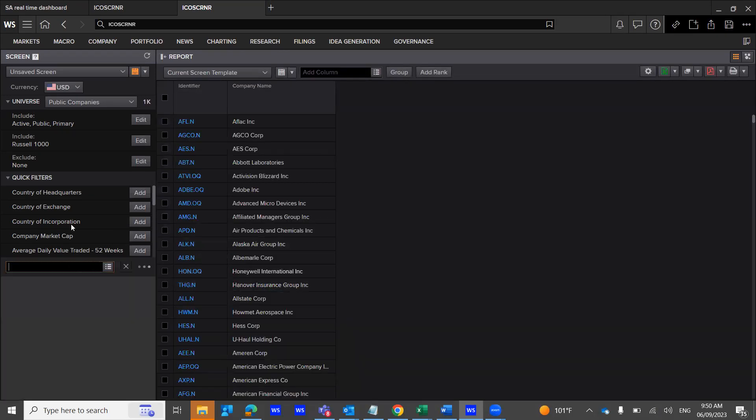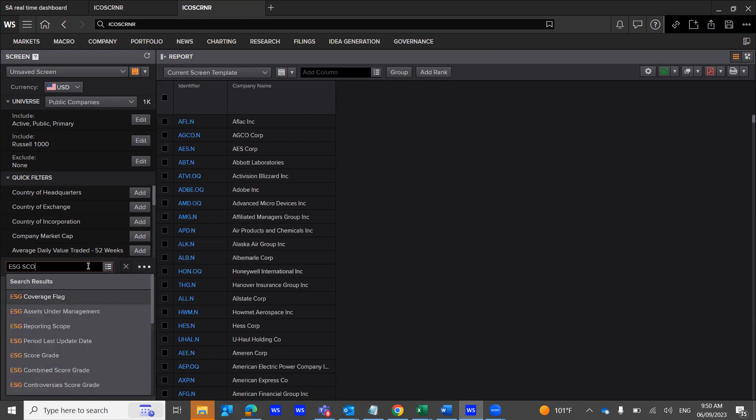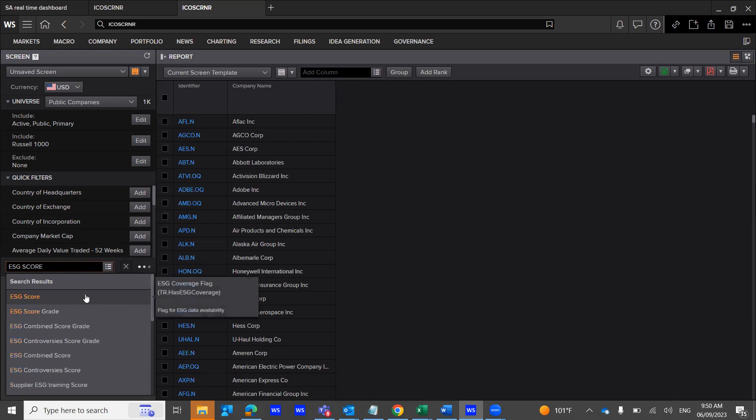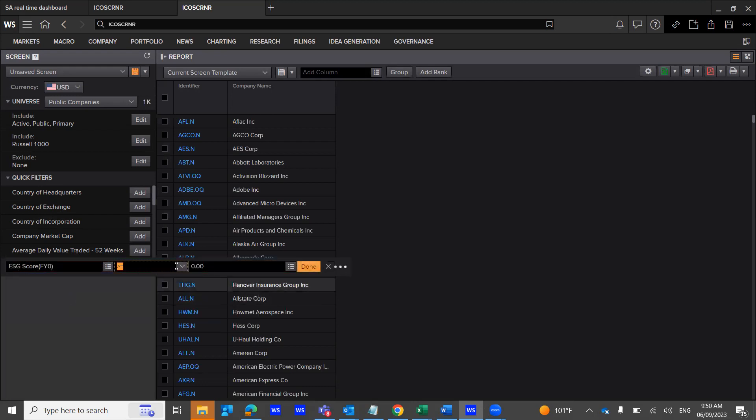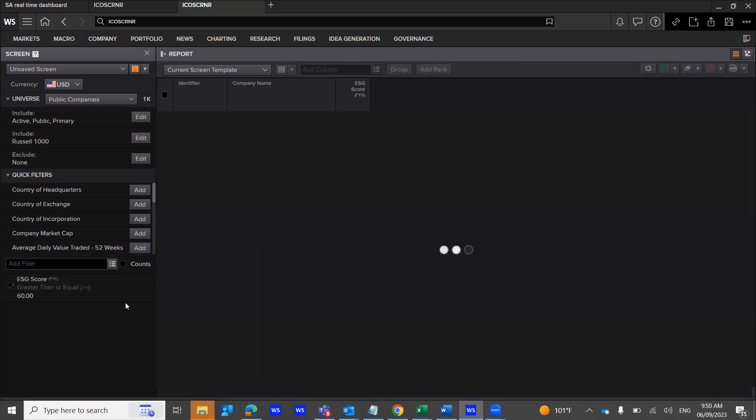The next thing I'm going to use is the database Quick Filters ESG Score. My ESG Score should be around 60%, greater than 60%. I'm going to click Done.